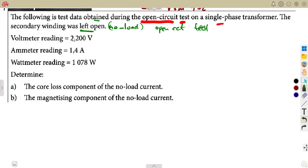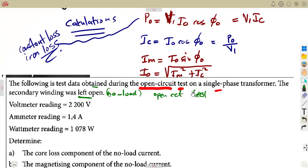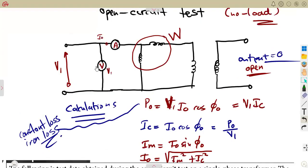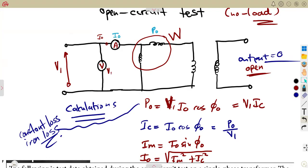The voltmeter reading gives us V1. The ammeter is measuring I0, the no-load current. The wattmeter is measuring P0, the power at no load. So the power measured is the no-load power, the current measured is the no-load current, and the voltage is V1.